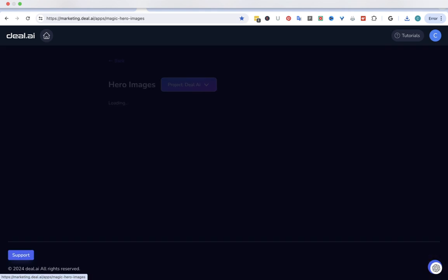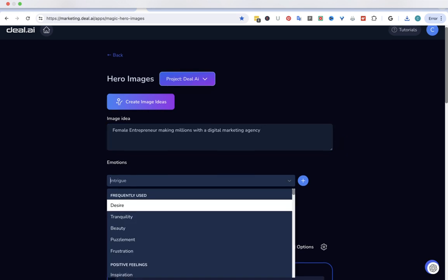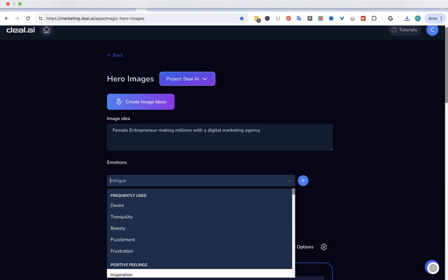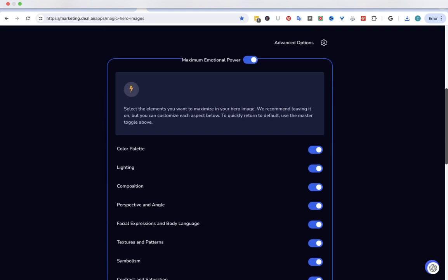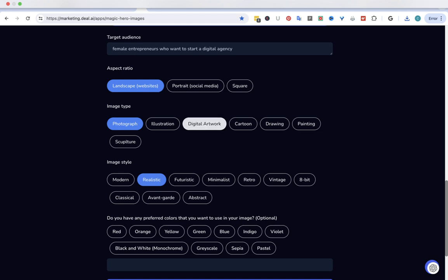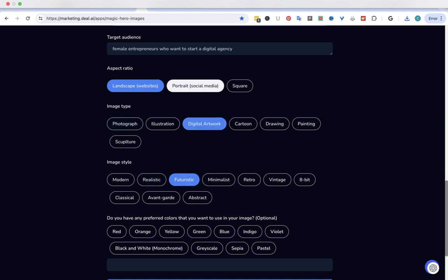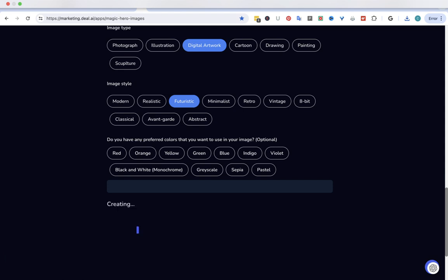What else can we do here? Hero images. We're going to go female entrepreneur making millions with a digital marketing agency and see what it comes up with. You can do intrigue, beauty, or inspiration. Let's do inspiration. And then we're going to go down here again. I'm going to do digital artwork again and futuristic again, because that's what I like. Let's do portrait for social media. And we hit create a hero image. I'll pause it.